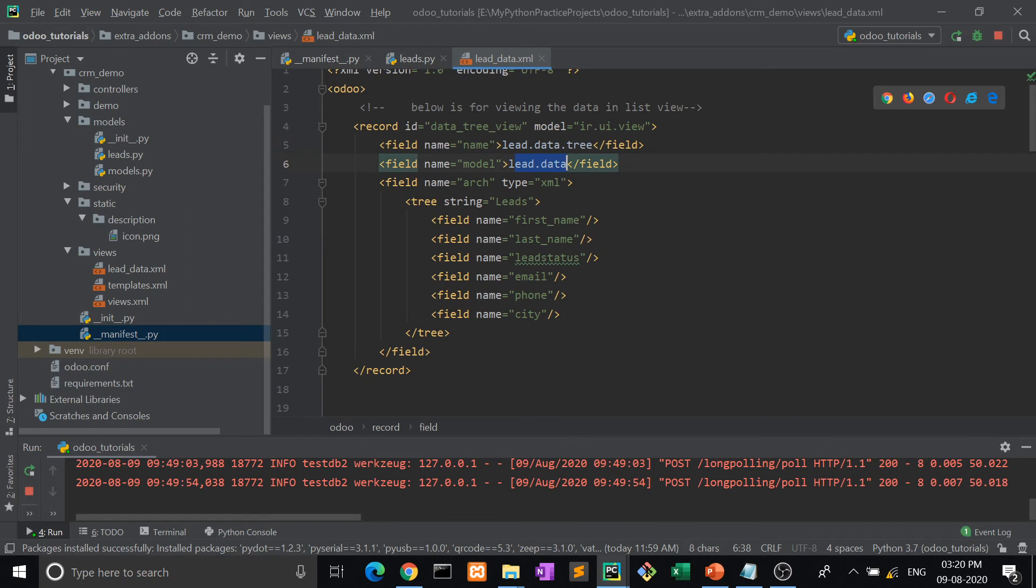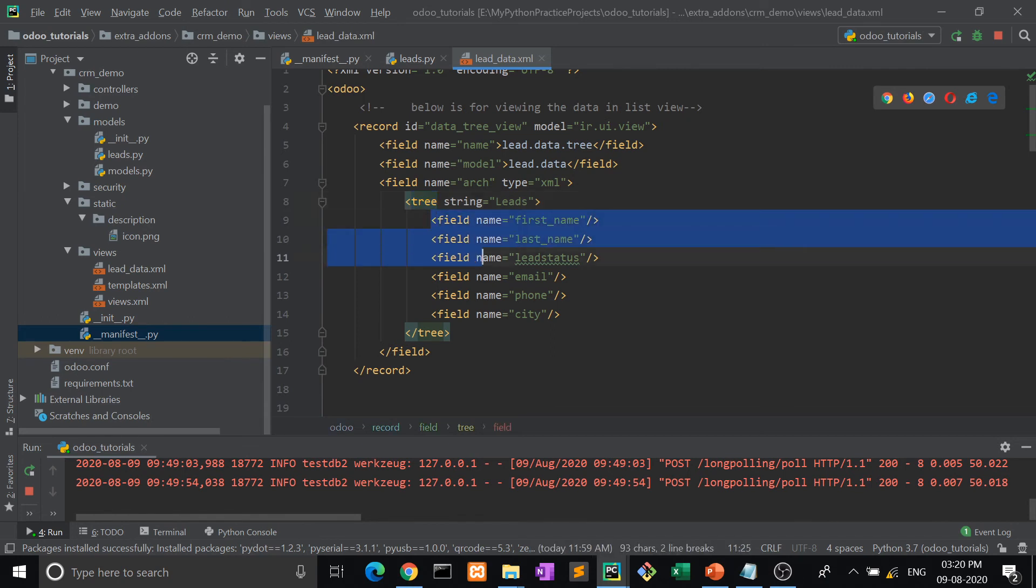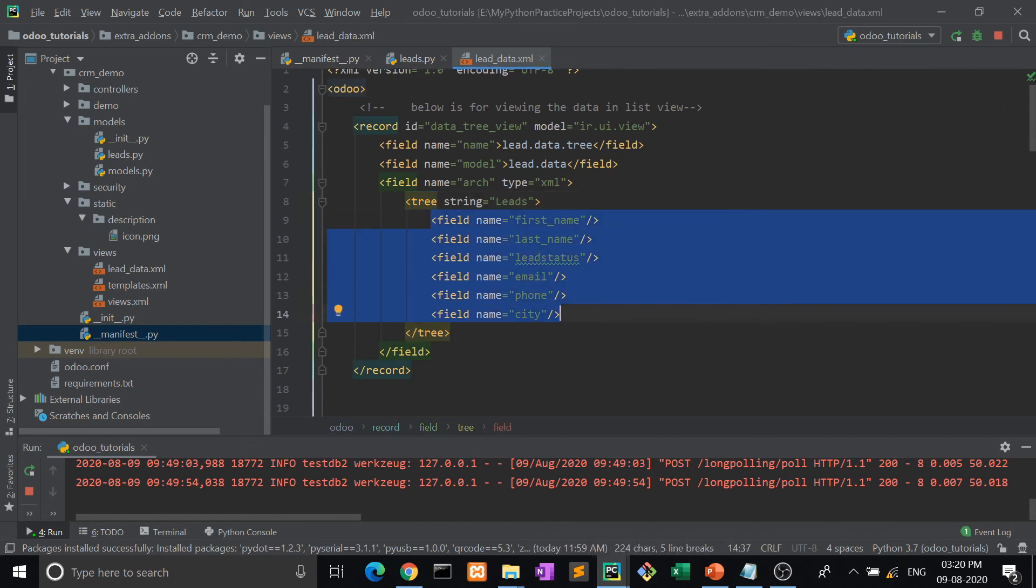The data, the table from where the data is to be fetched. After that, field architecture equal to XML and then tree. Now tree - this is the tree tag and inside that we have given all the fields: first name, last name, city. Now let me show you how it works. Now it will look more beautiful.